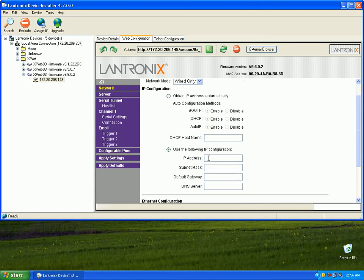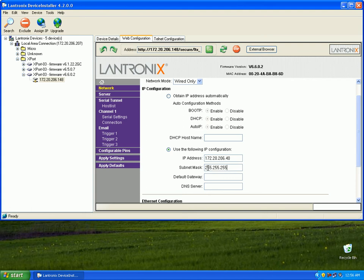So, we're going to go ahead and do that, then the subnet mask, the default gateway, and then the DNS server.